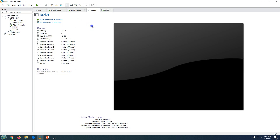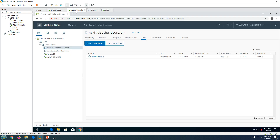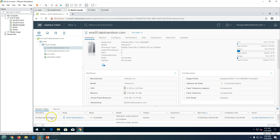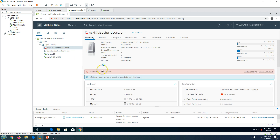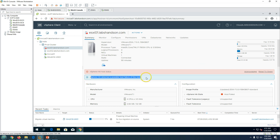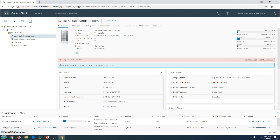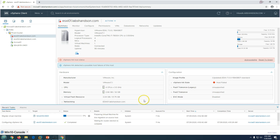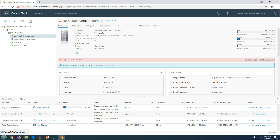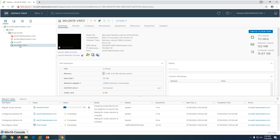The ESXi host esxi01 is now powered off — we have lost esxi01. You can see the HA agent is unreachable. The vCenter Server has detected this status, and the host status is marked as lost. vSphere HA has detected a possible host failure for this host, and virtual machine migration has started since we lost esxi01.